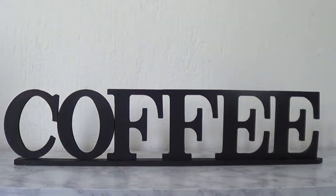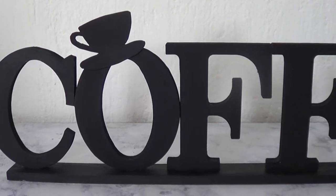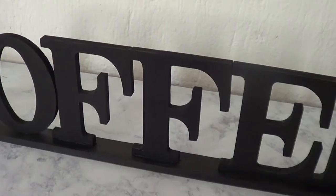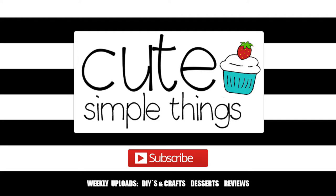Hey guys, it's Renee. Welcome to this coffee letters home decor DIY. This one is pretty simple to make and I think it looks super cute.